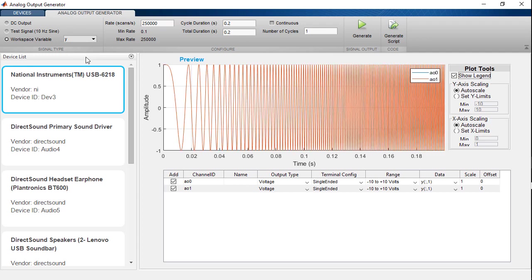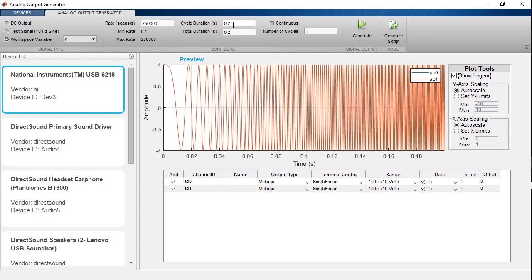Since this numeric data doesn't have any timing information associated with it, the app by default is planning to output it at the maximum sampling rate of 250 kHz. If it does this, this entire cycle would take 0.2 seconds, but I can control this rate.